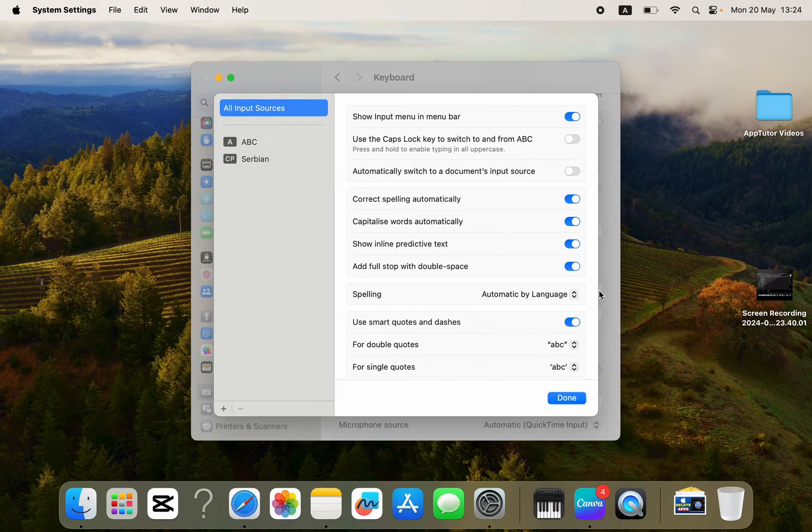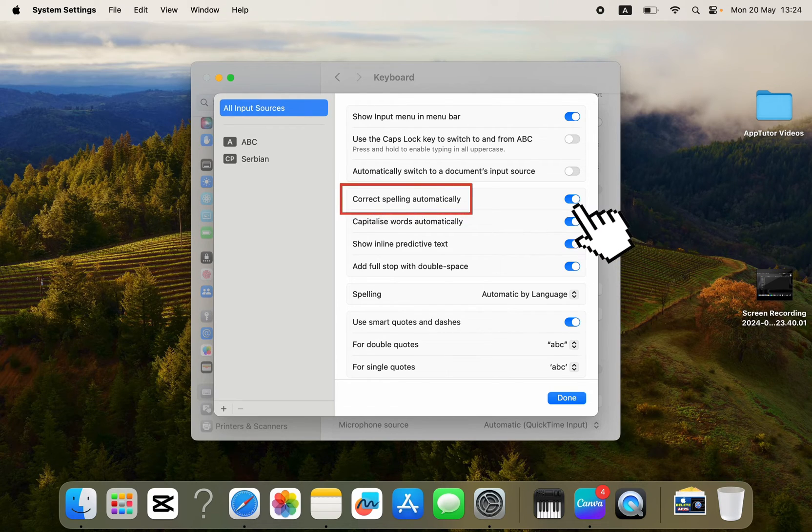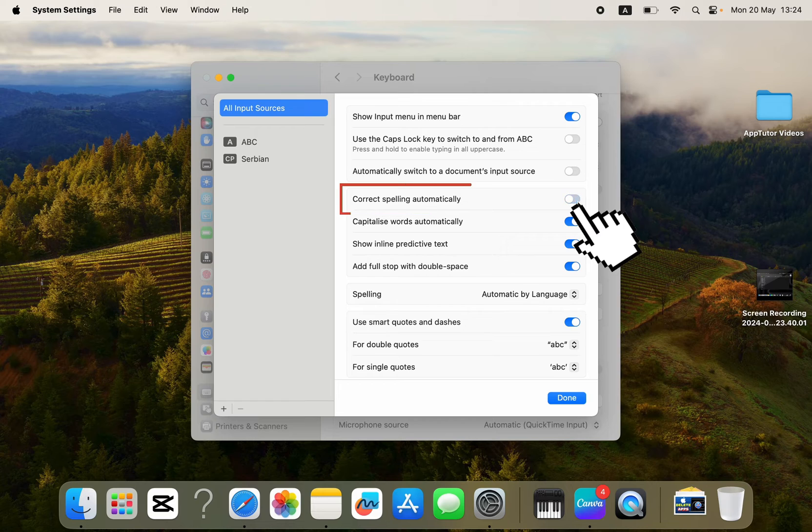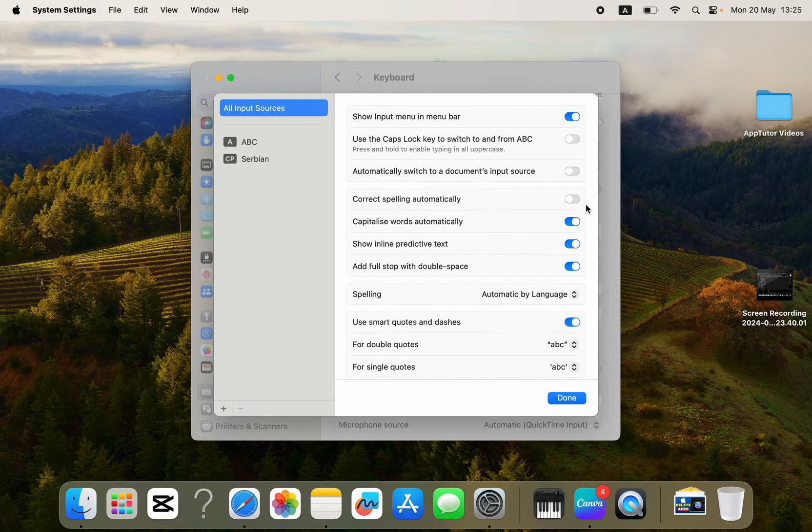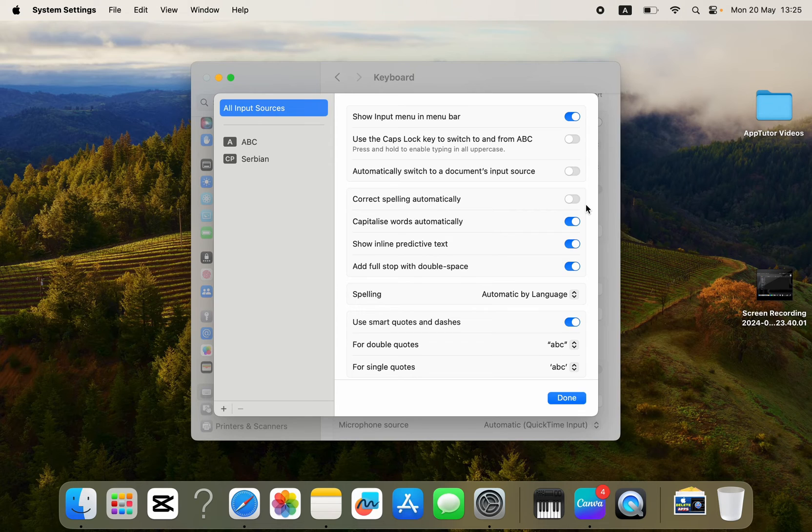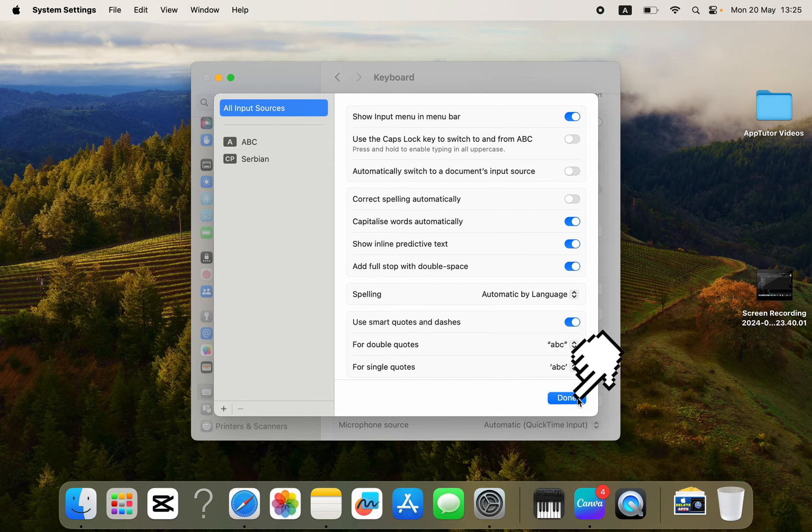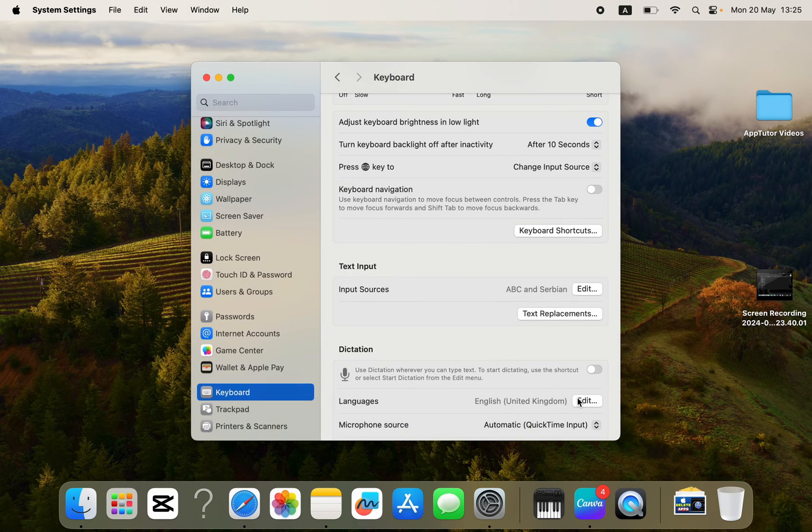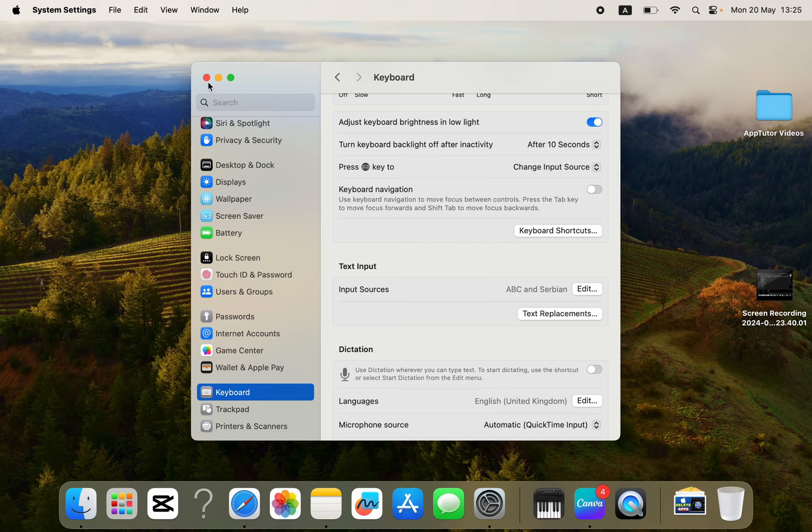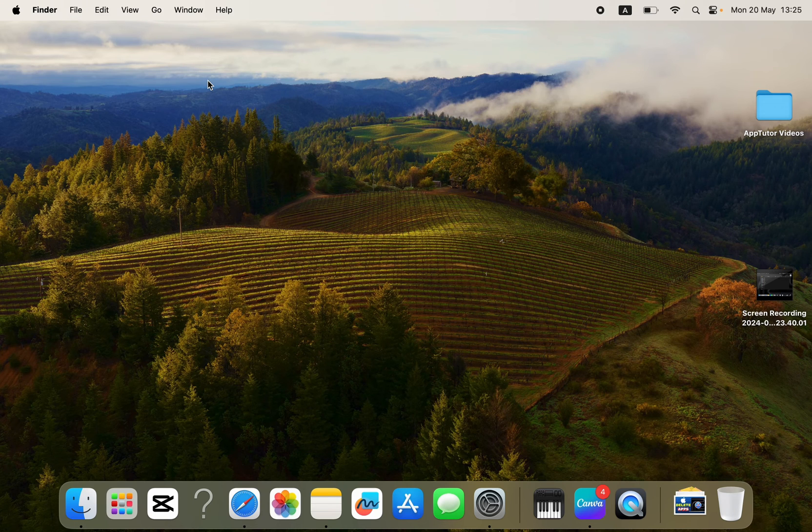What you want to do is to disable or turn off this Correct Spelling Automatically option. If this was enabled for you, then your Mac automatically corrected your spelling while you were typing. Just disable the feature, and you will turn off the Auto Correct on your MacBook and other Mac devices.